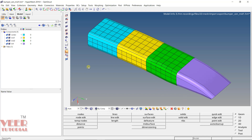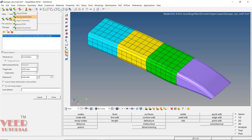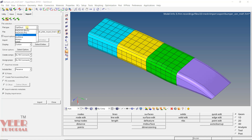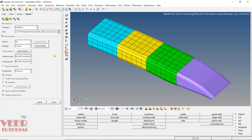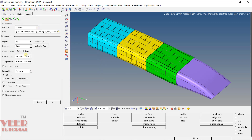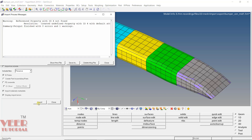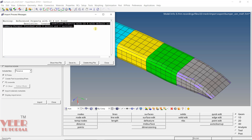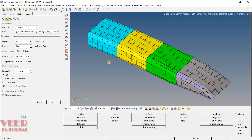In HyperMesh, you can also import a solver deck file. A solver deck file does not contain surface — it contains mesh, properties, loads, etc. Go to Import and click on Solver Deck. In the file type, there are multiple solvers available like OptiStruct, Radioss, Abaqus, LS-DYNA, and many more. We are going to import an OptiStruct file, which uses the .fem format. Click Browse, specify the location, and select the bumper.end.rigid file — a .fem file. Double-click on it, keep the options as default, and click Import. It will show a warning about undefined properties — just ignore it and click Close.